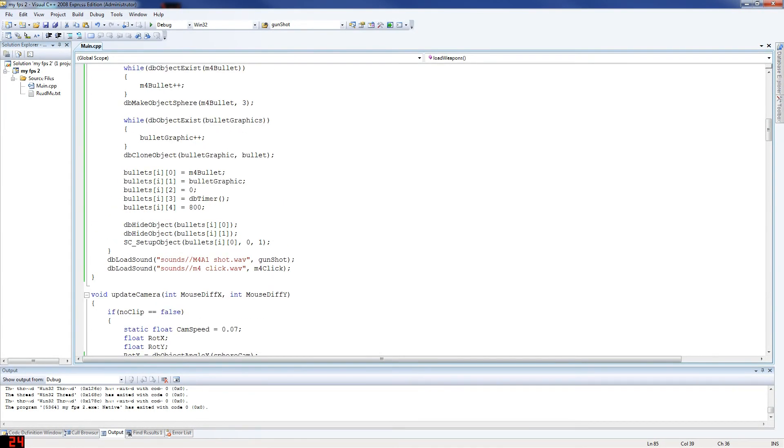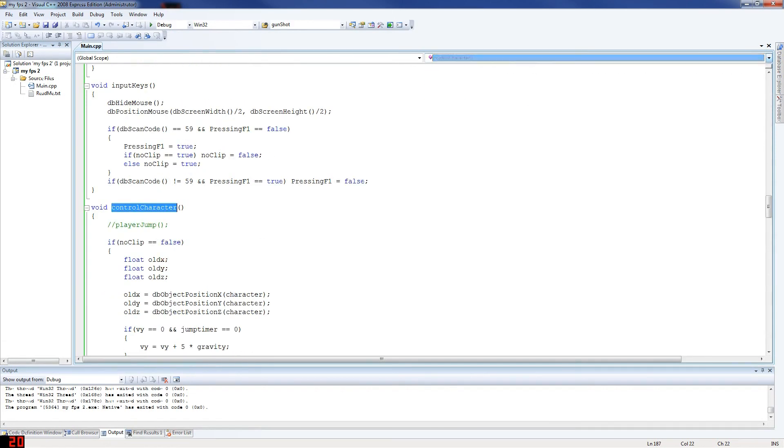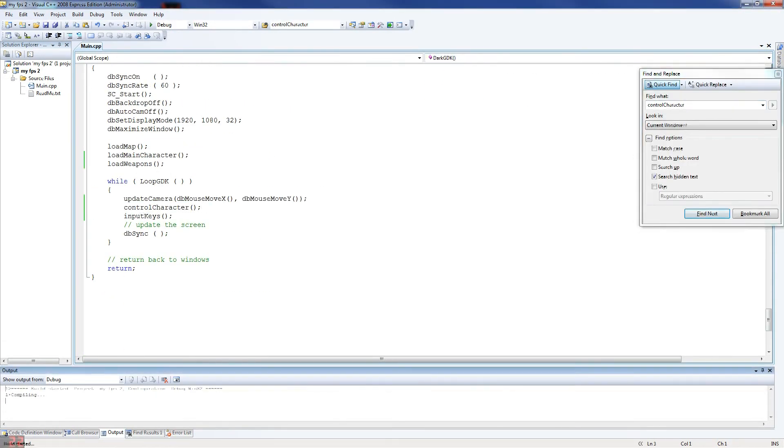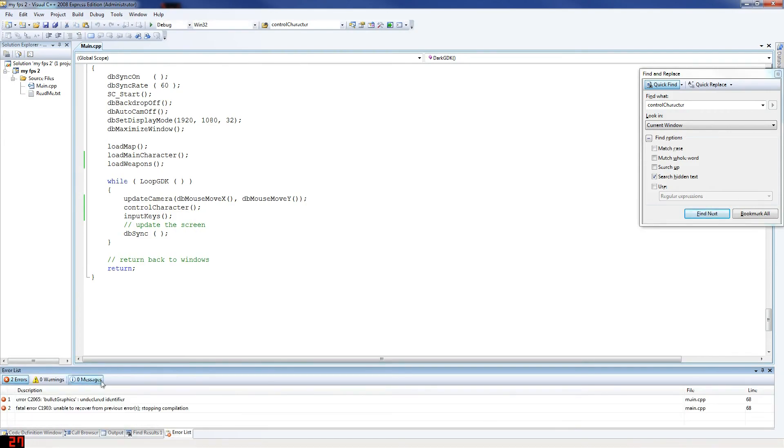Now what we want to do is, we're going to do the actual gun shooting now. Actually, I'm just going to make sure I didn't make any mistakes there. Yeah, I did. I don't know what the gunshot is.